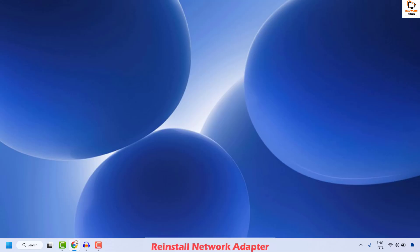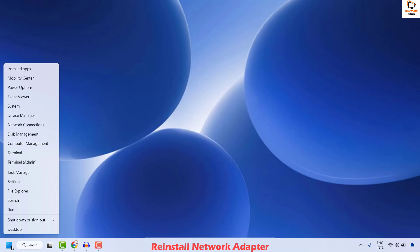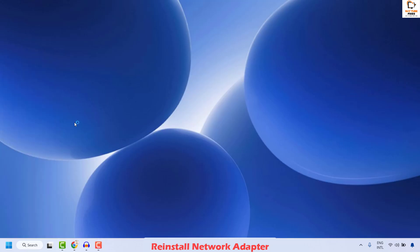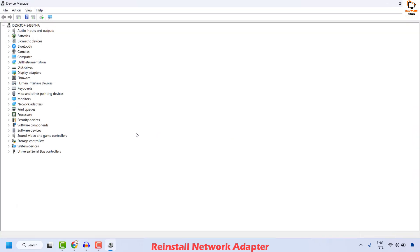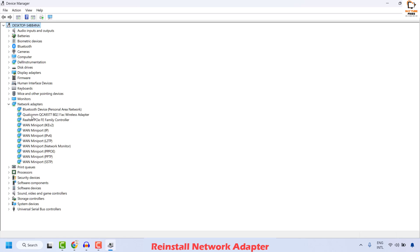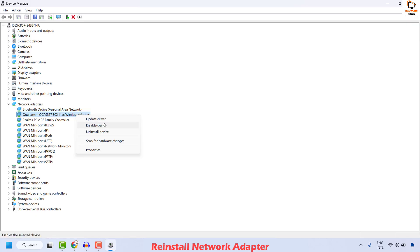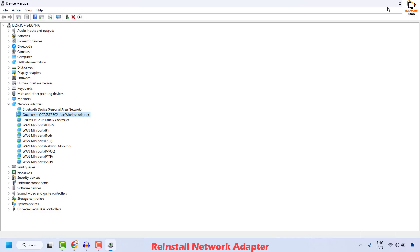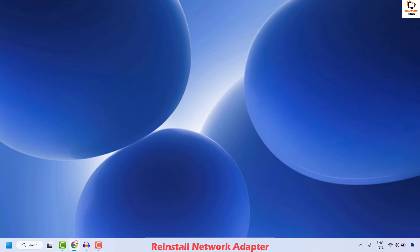The next method is to reinstall the network adapter. Right click on the start button and click on Device Manager. Once Device Manager is open, expand Network Adapters and identify your wireless adapter — in this case it is a Qualcomm wireless adapter. Since we have a wireless LAN error, right click on the wireless adapter and click Uninstall Device. Follow the on-screen instructions, then restart your computer. Windows will reinstall the driver automatically. Check if the issue has been resolved.